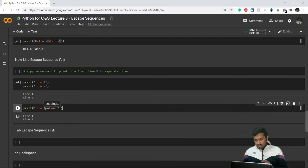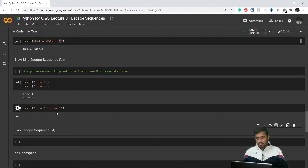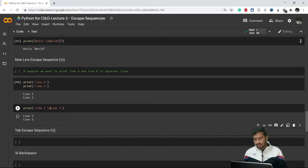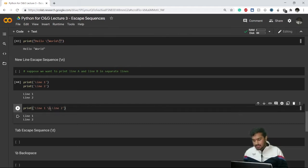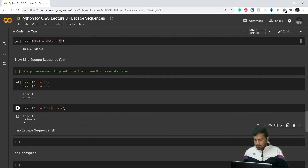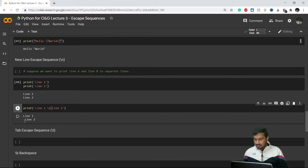Note: if you add a space after 'line one', nothing visible changes there. But if you add a space after the backslash-n, the second line will start with that space. So just keep in mind — don't put an unintended space after the backslash-n escape sequence.